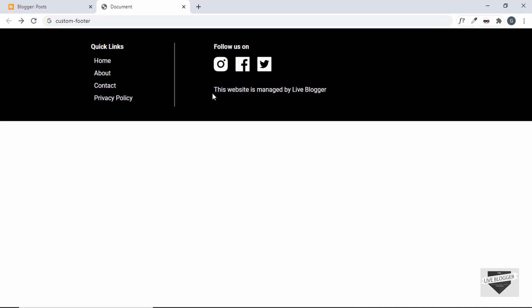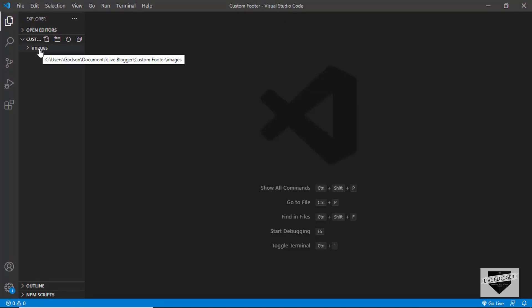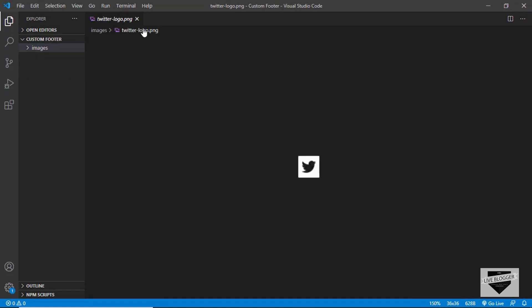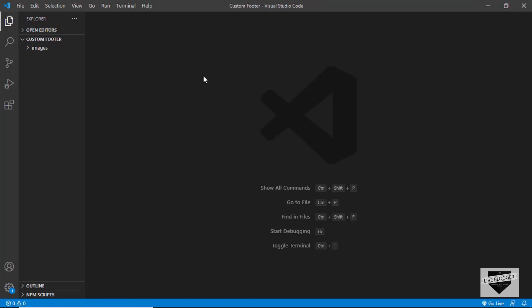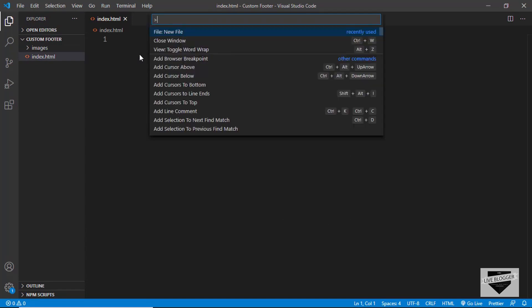In this video I'll show you how to design this whole footer from scratch using HTML and CSS, and then we will add it to our Blogger website. I have opened a new project in VS Code with a folder called 'images' containing icons for Facebook, Twitter, and Instagram. First, let's create an HTML file, style it using CSS, and then add all that code to our Blogger theme.